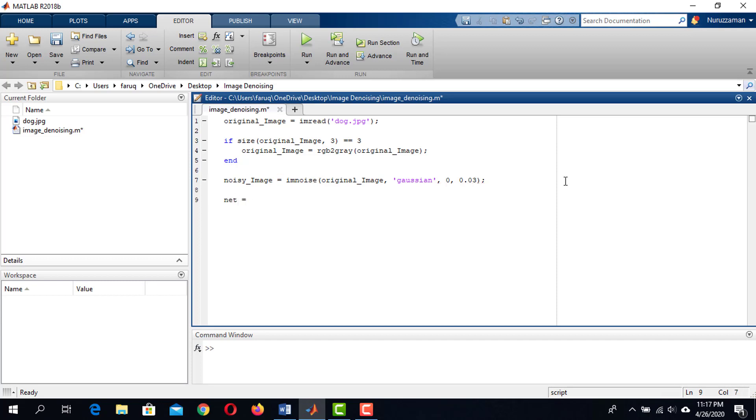Now I'm loading the denoising convolutional neural network, in short dncnn, using denoisingNetwork function and storing it in a variable named net.